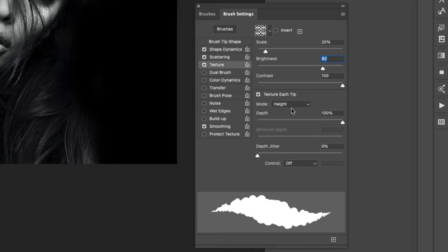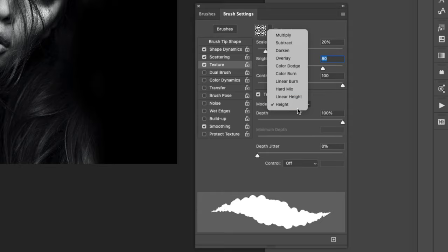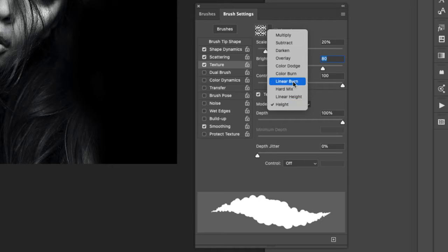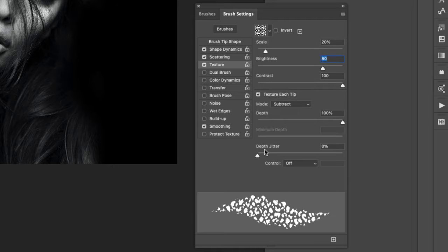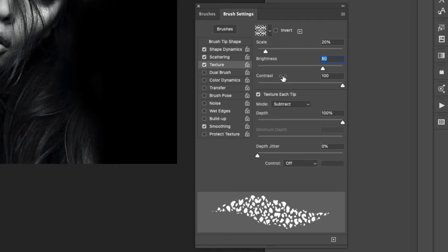These right here are not going to make a difference until I change my mode. I'm going to come to the drop down menu for Mode and choose Subtract. It's going to take out everything except for the pattern. Our depth is 100.